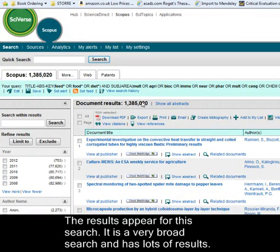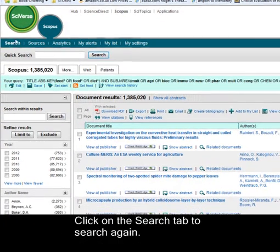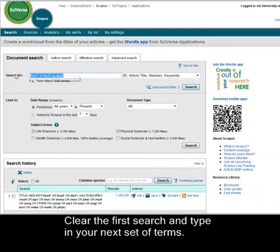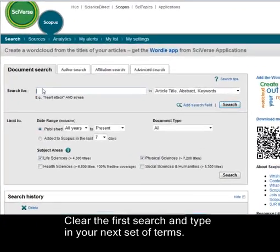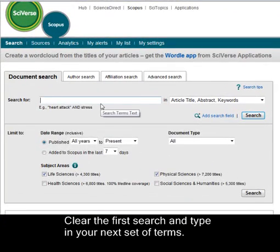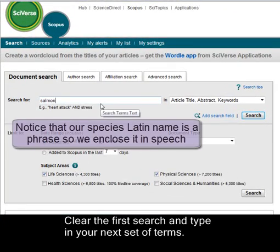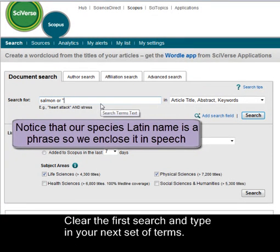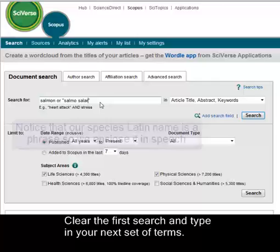We have lots of results for this because it's a very broad search. So we'll perform another search, this time for our species. The Latin name for our species is a phrase, so we'll enclose it in speech marks.